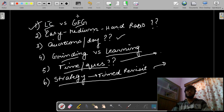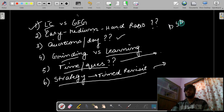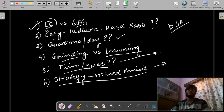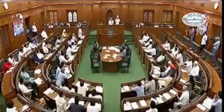LeetCode vs Geeks4Geeks — which to use and when to use it. When you have a lot of time, when you are starting off with DSA, or you are targeting a particular company and preparing for DSA, I would highly recommend you go to LeetCode first. Leave Geeks4Geeks for now. Go to LeetCode and do it topic-wise or in a random way.